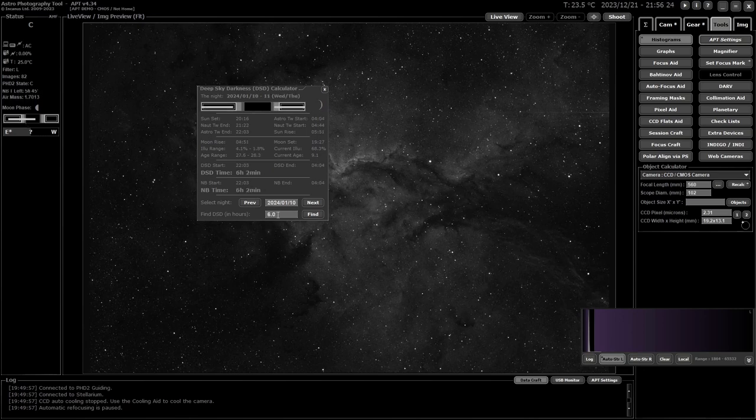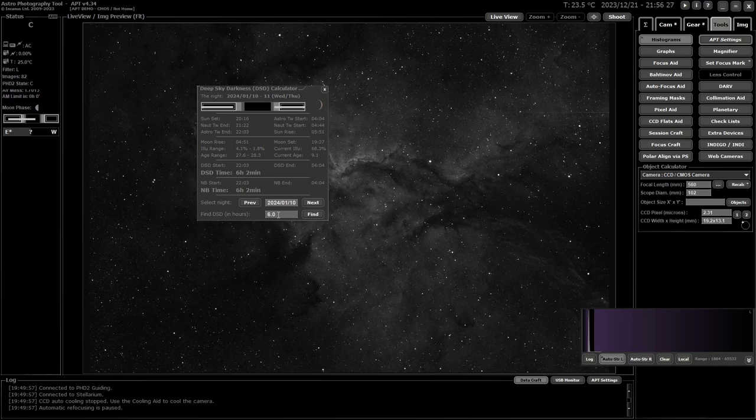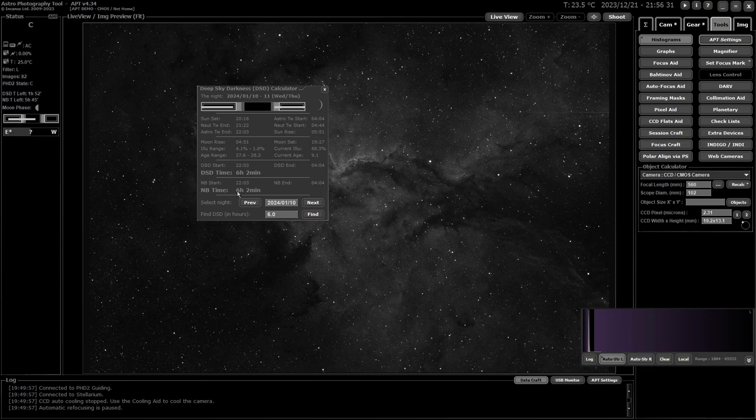And that's only deep sky darkness. It's not going to make much difference for the narrowband because it's going to be about the same anyway.